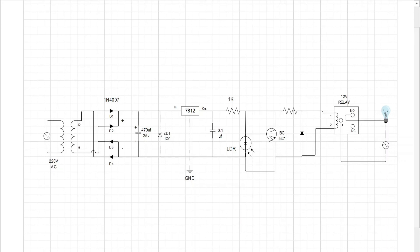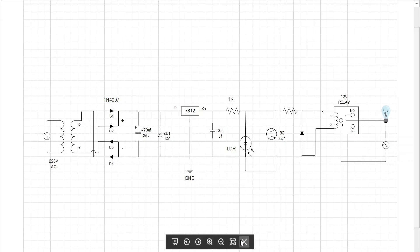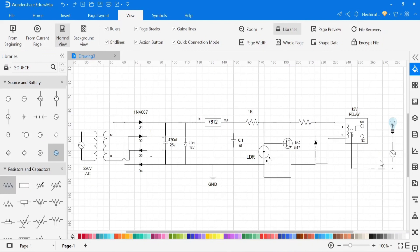When sunlight is falling on the LDR, its resistance will go down. Due to the low resistance in the LDR, the transistor will go into cutoff mode, and the main relay will be powered off, and the bulb will be powered off. In this way, the circuit is working.